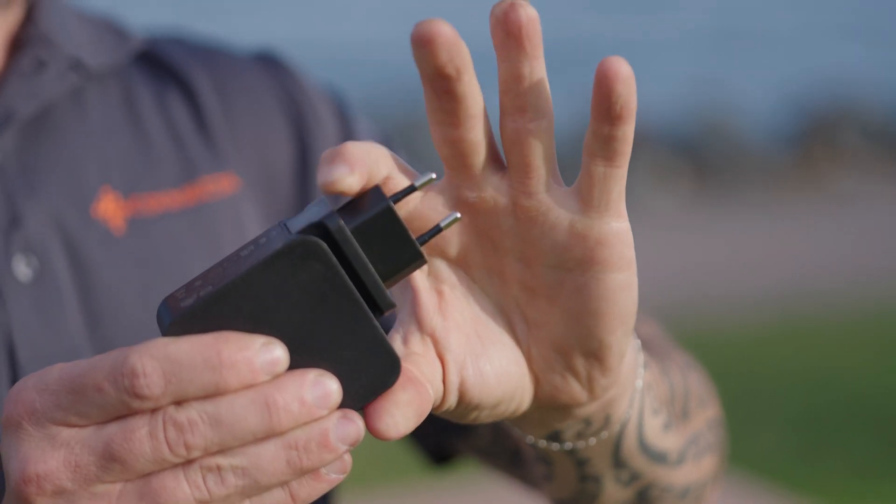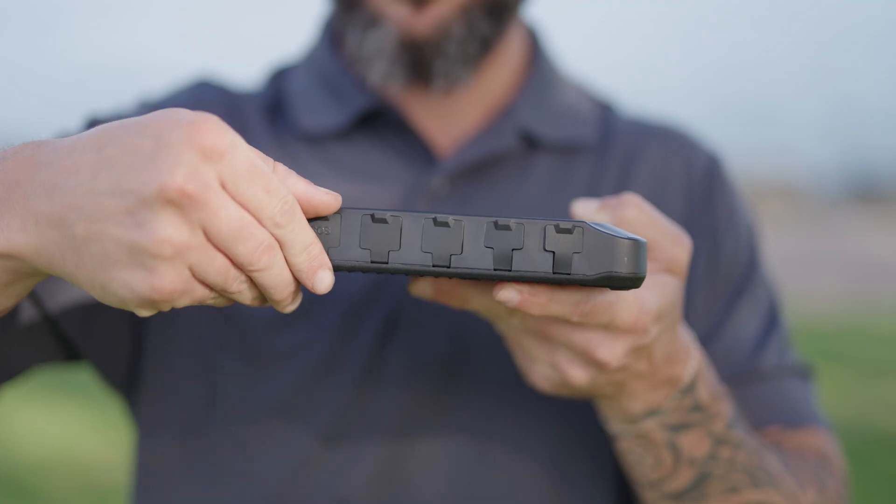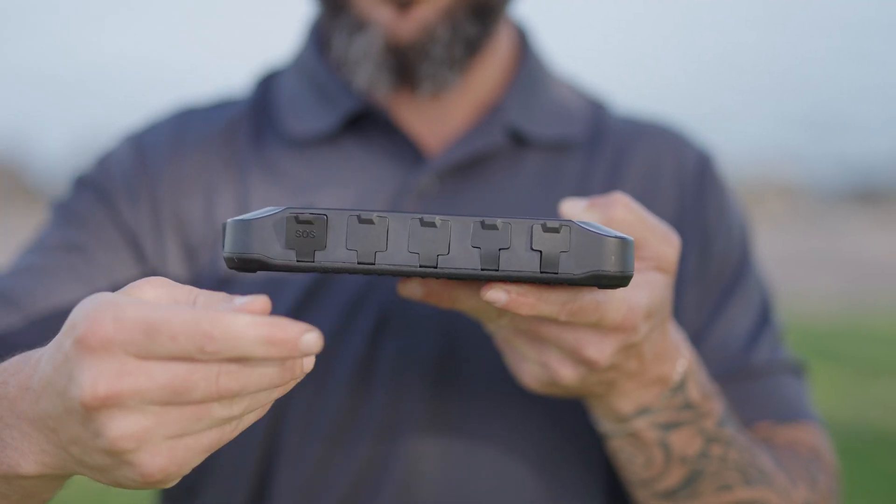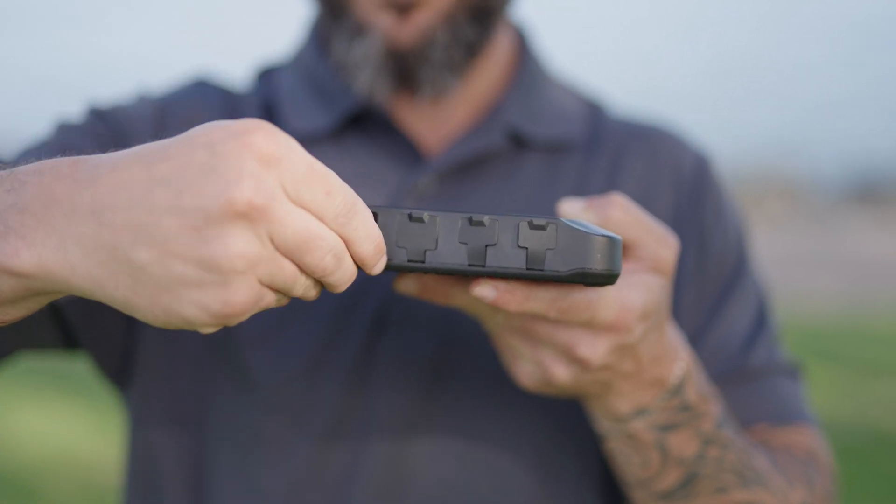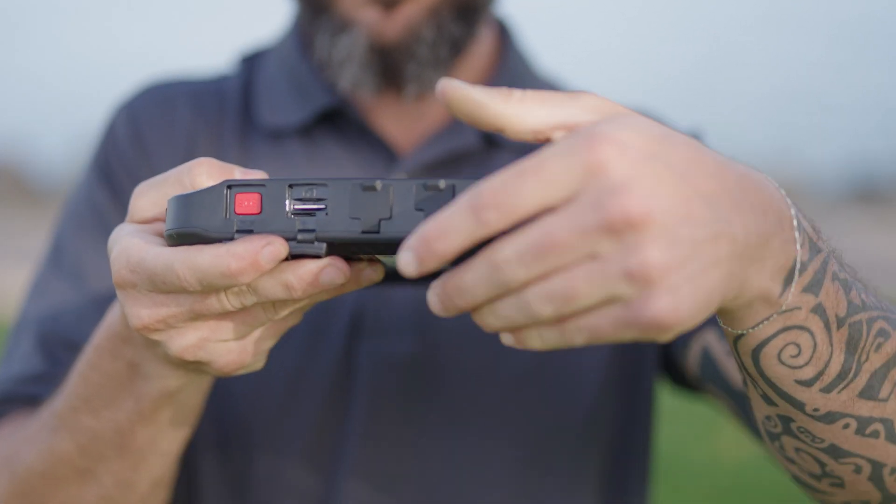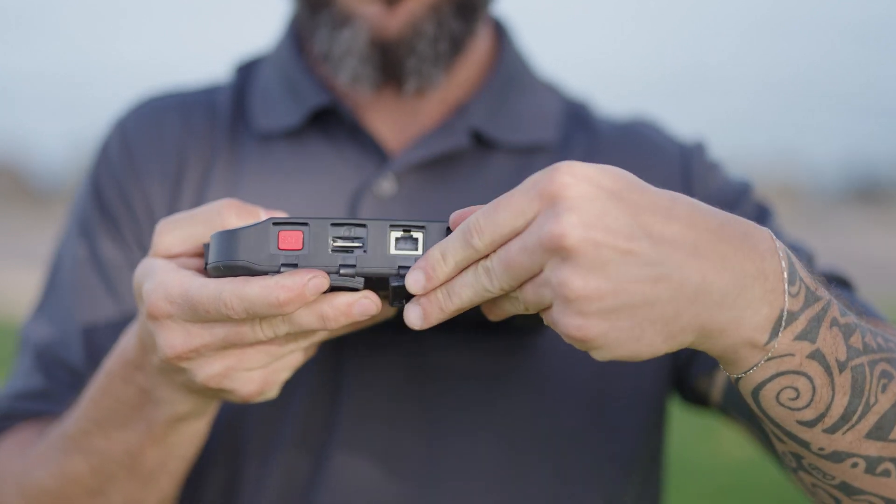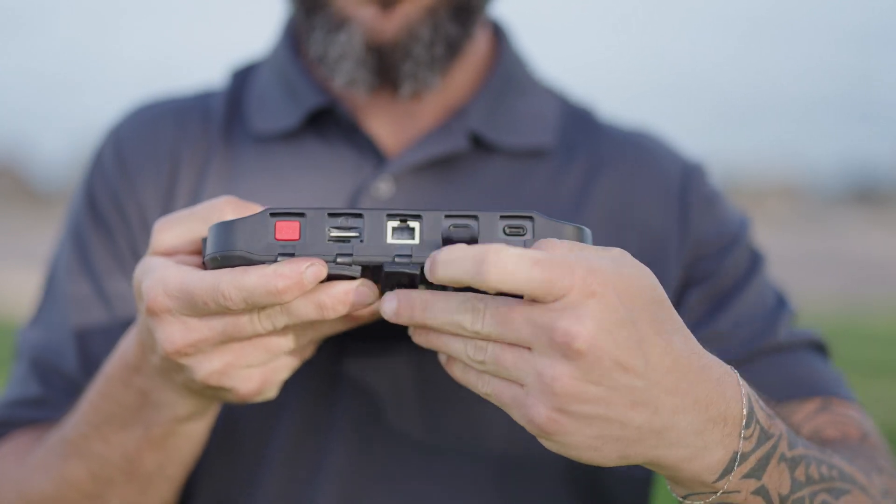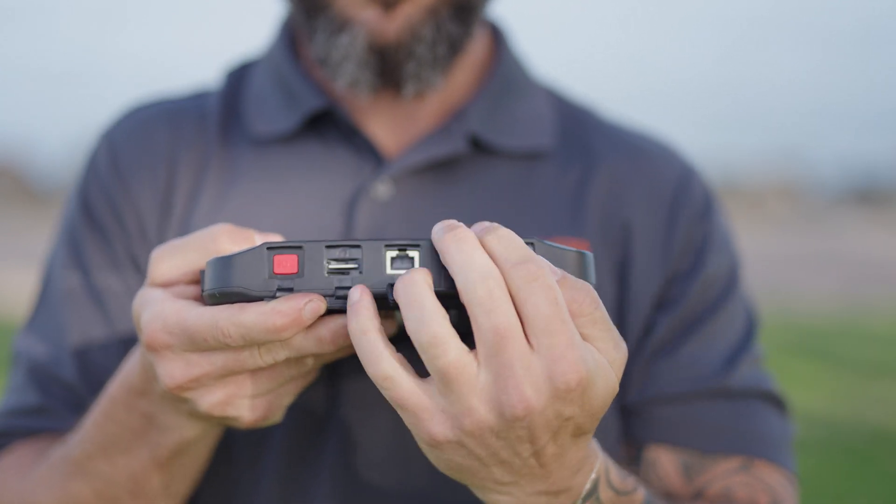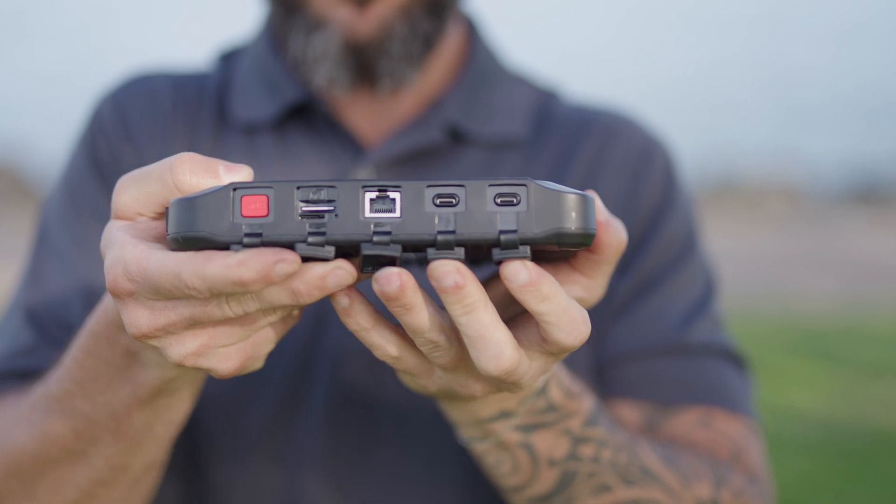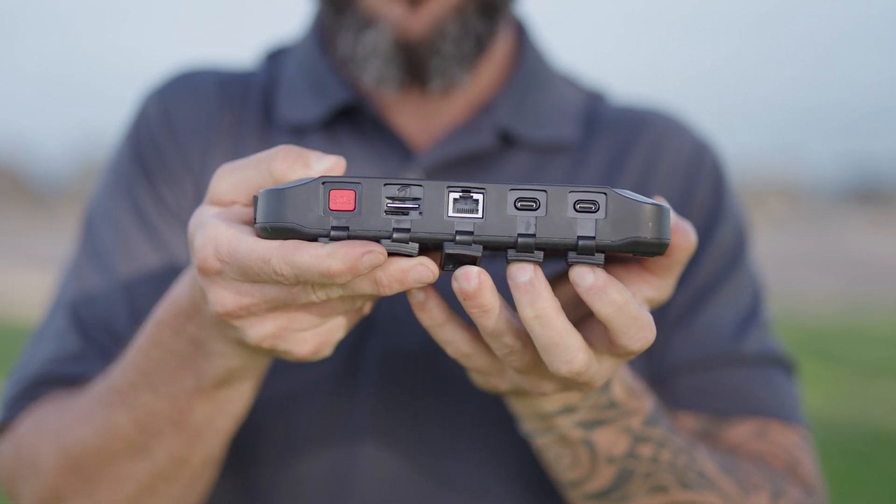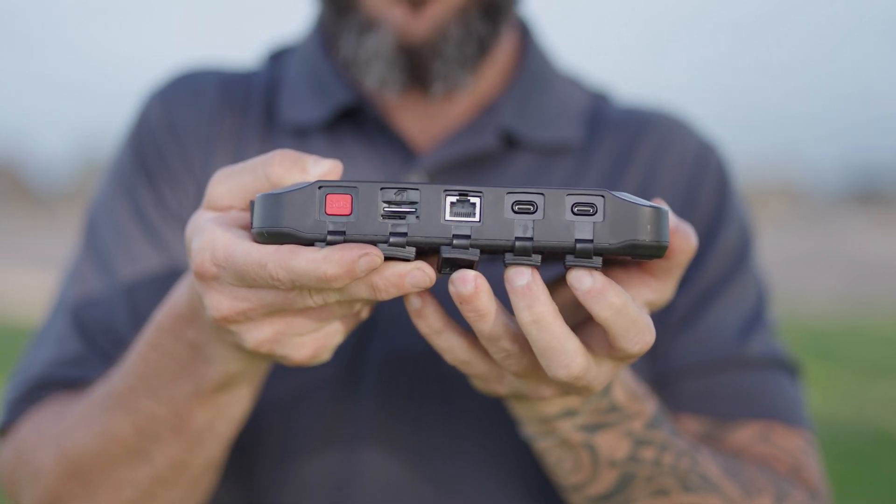Let's look at the ports on the device. Starting from the left we have the SOS button, the SIM chip port, Ethernet, the USB-C charging port and on the far right is the USB port for using the device to charge other devices or a headset.